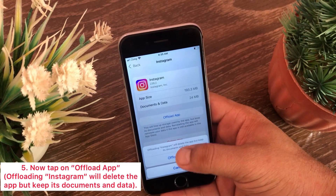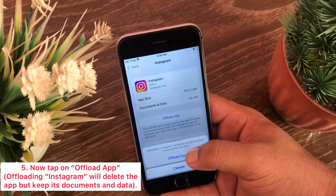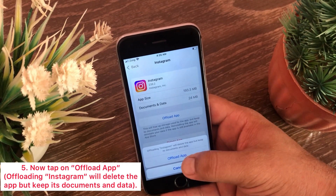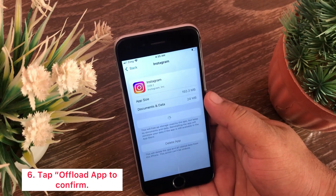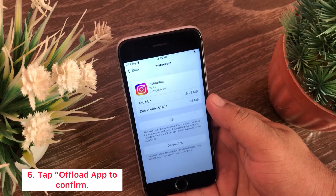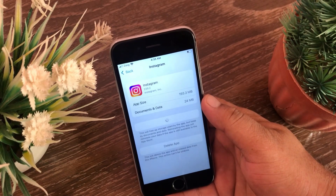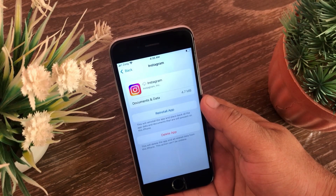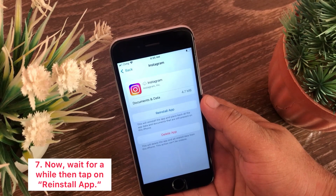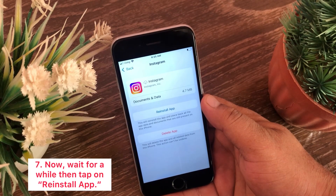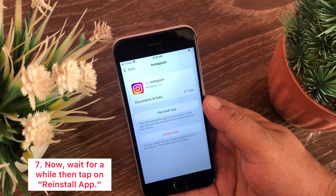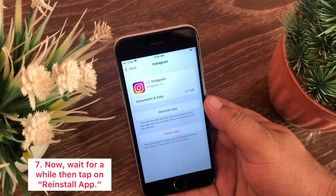Offloading Instagram will delete the app but keep its documents and data. Tap Offload App to confirm, then wait for a while. After that, tap on Reinstall App.